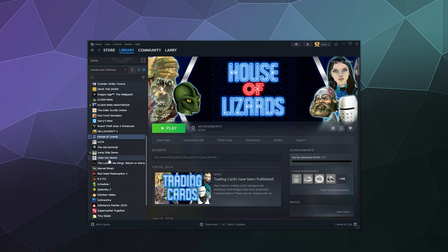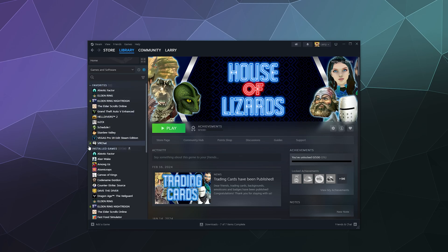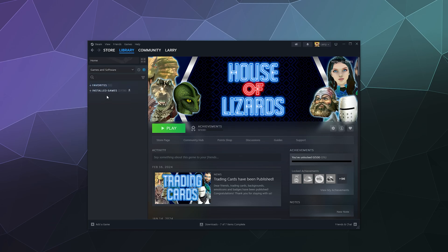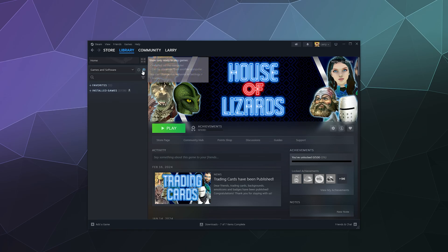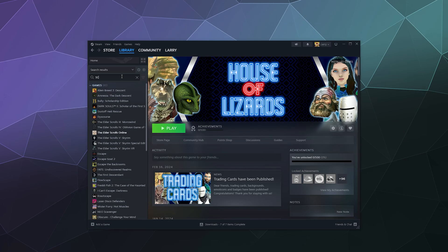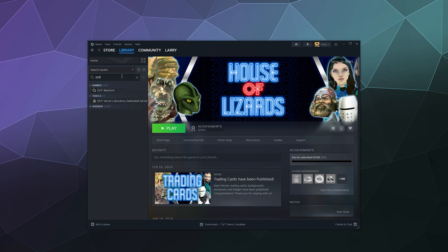But when you close everything, there's nothing to see. There's no extra category of hidden games; it's just gone. If you want to see it, you either have to search for SCP and it'll show up here under hidden.